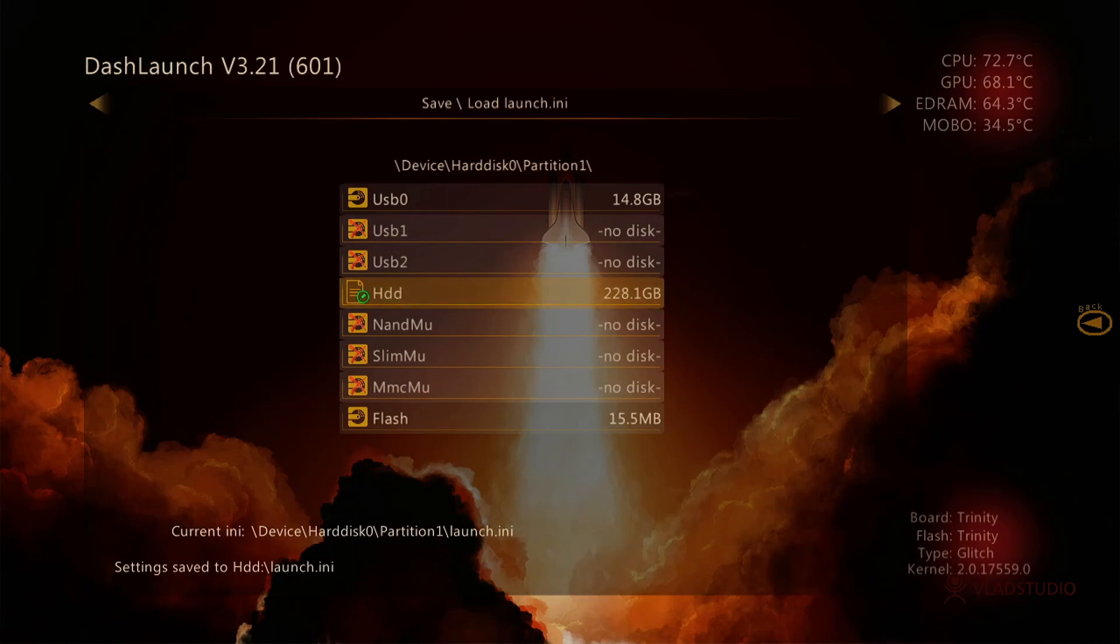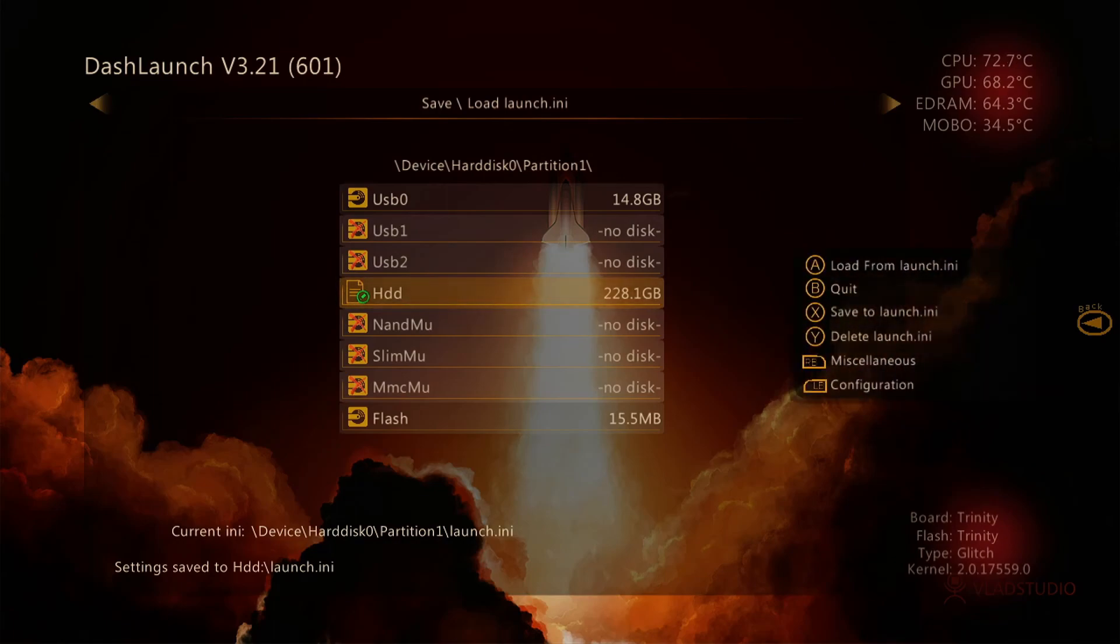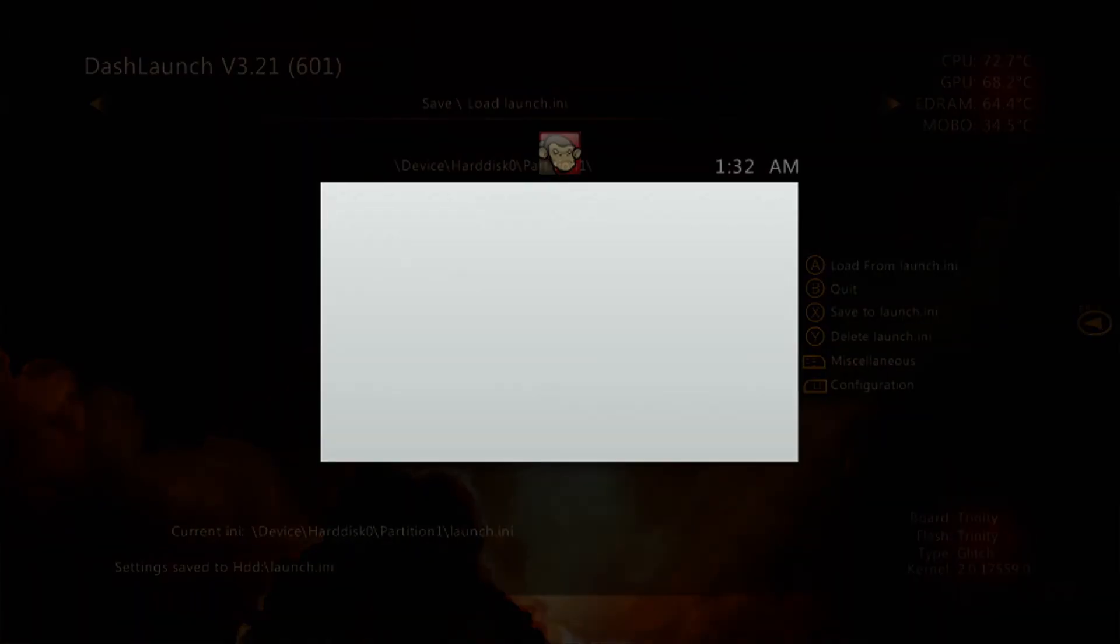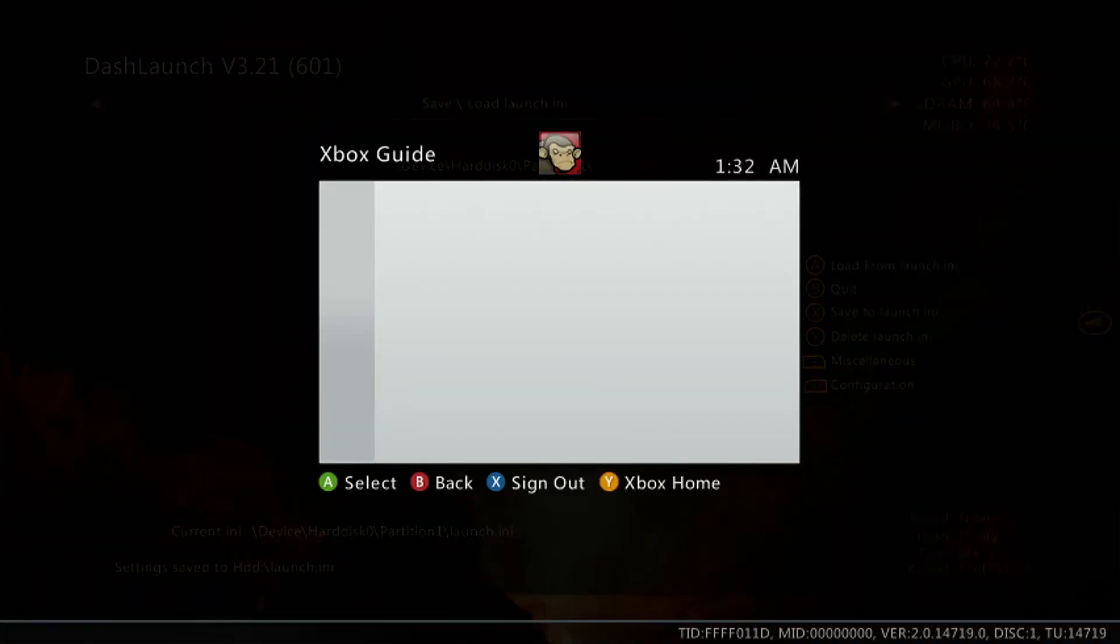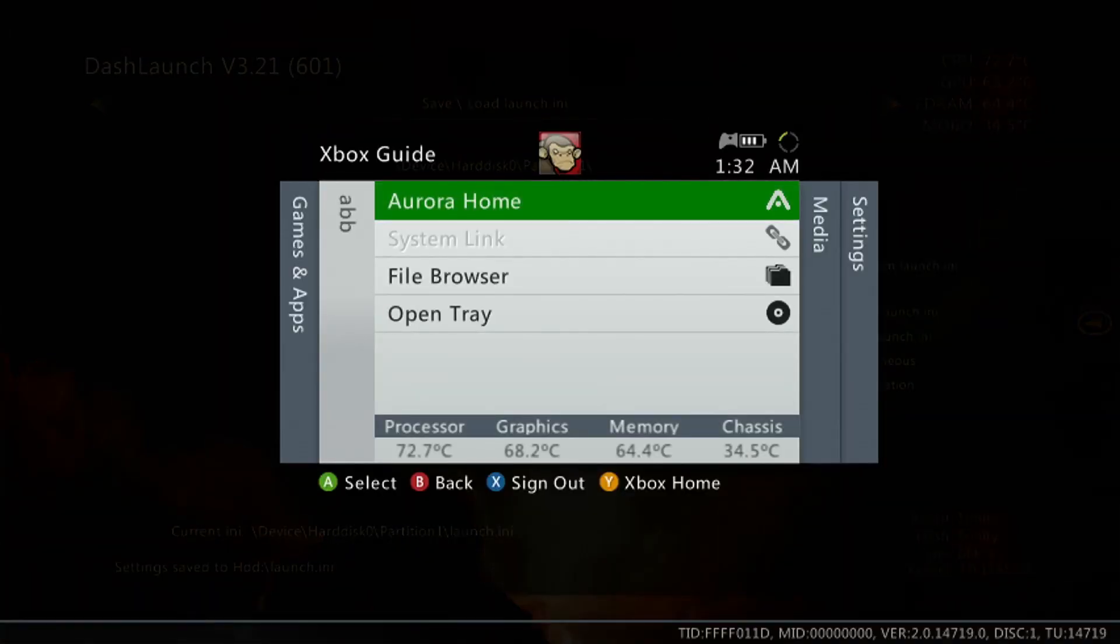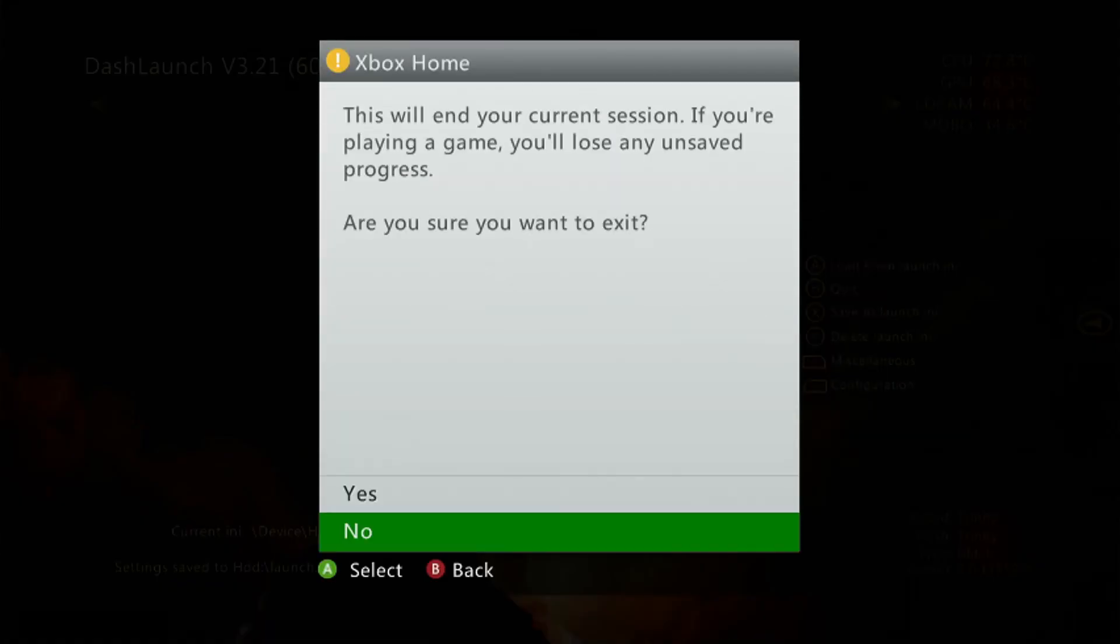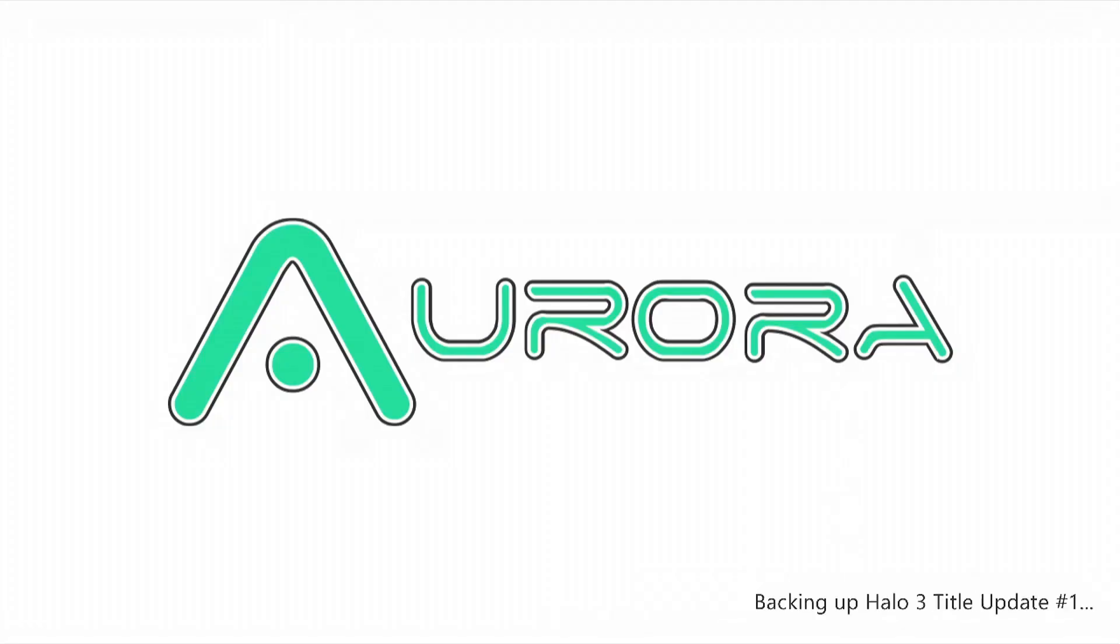Now we press the home button in the middle of the controller and hit Y. And this will take us straight to the dashboard. And there we go, there's our new dashboard.